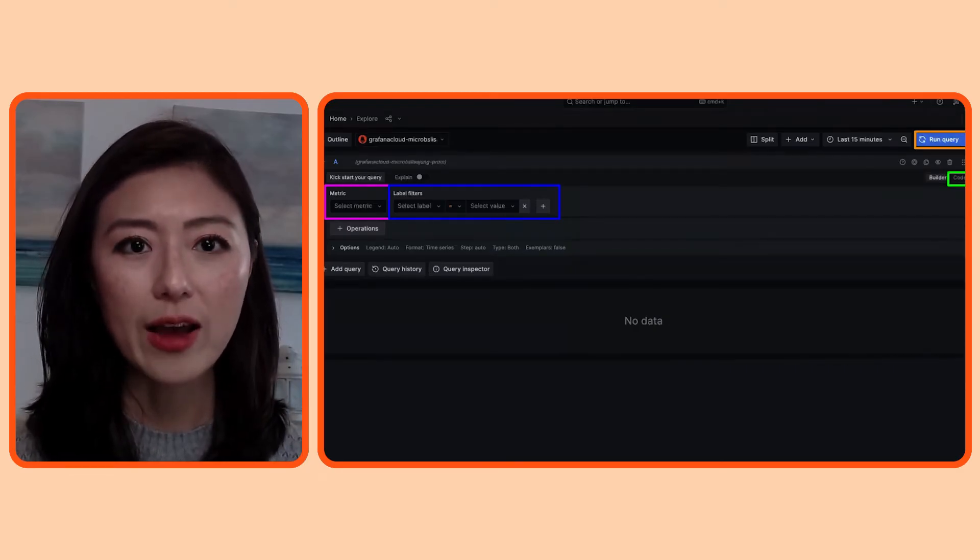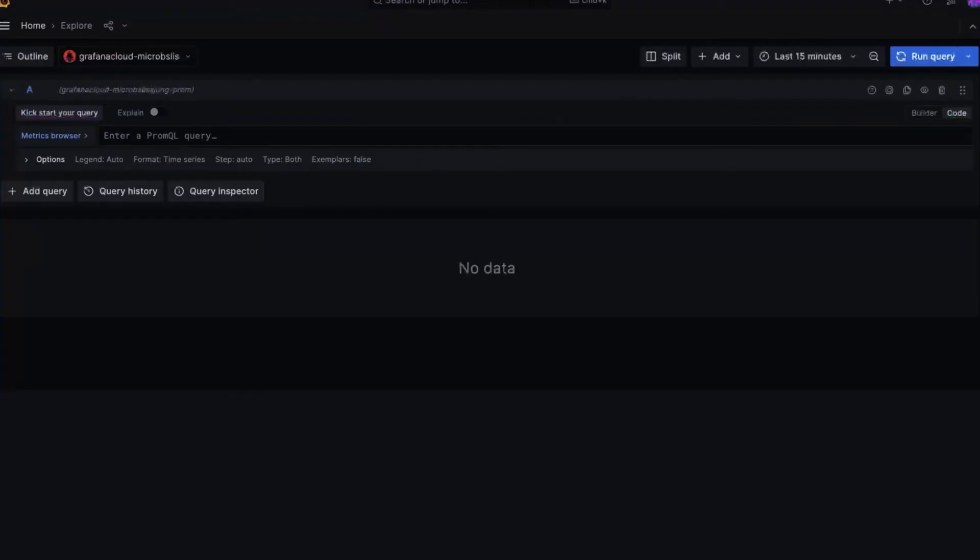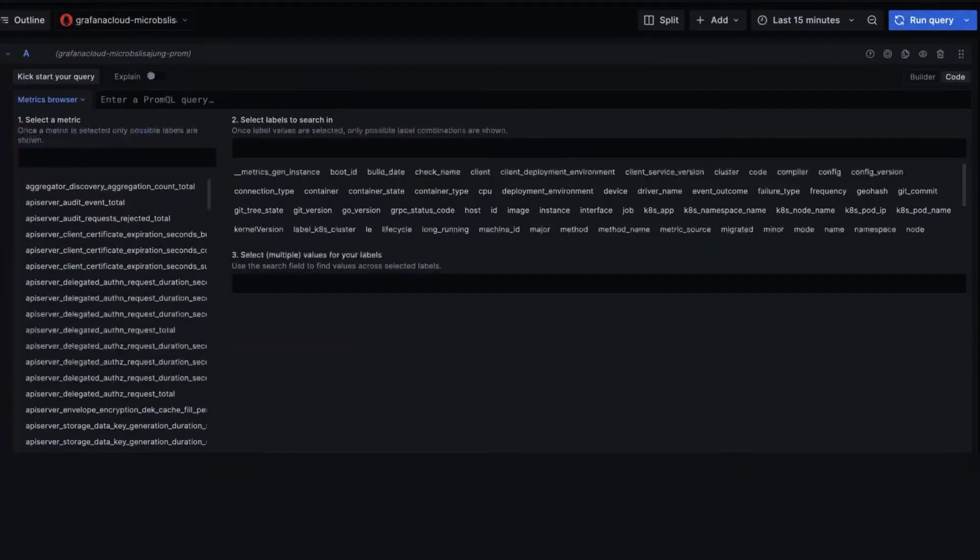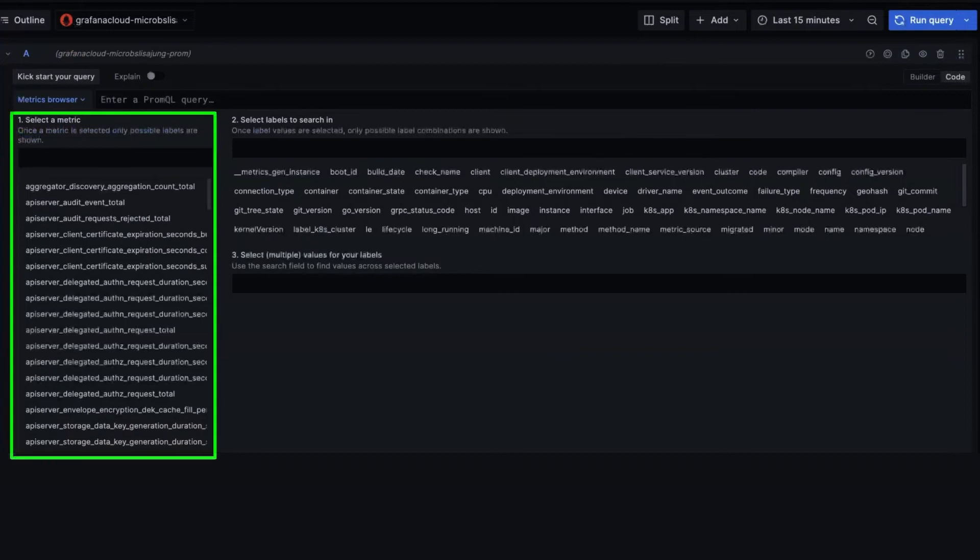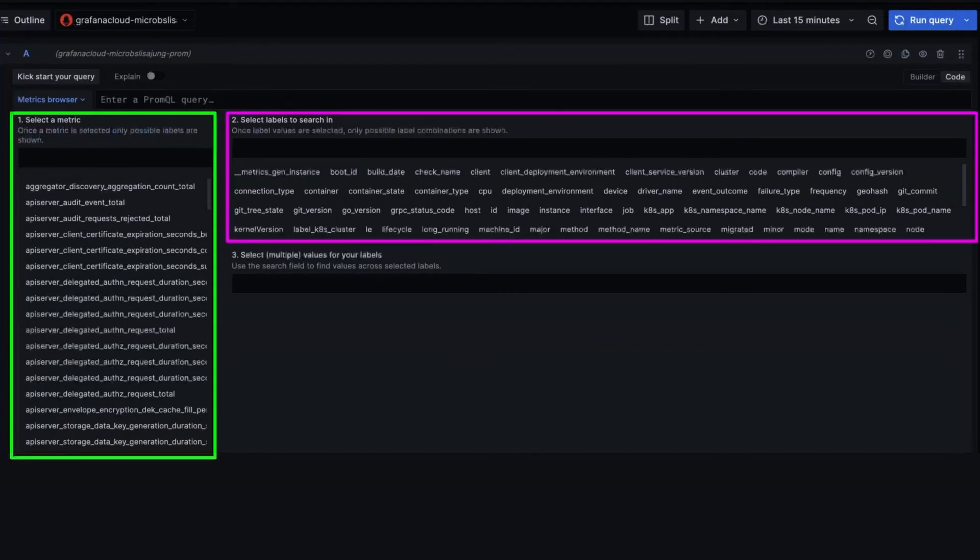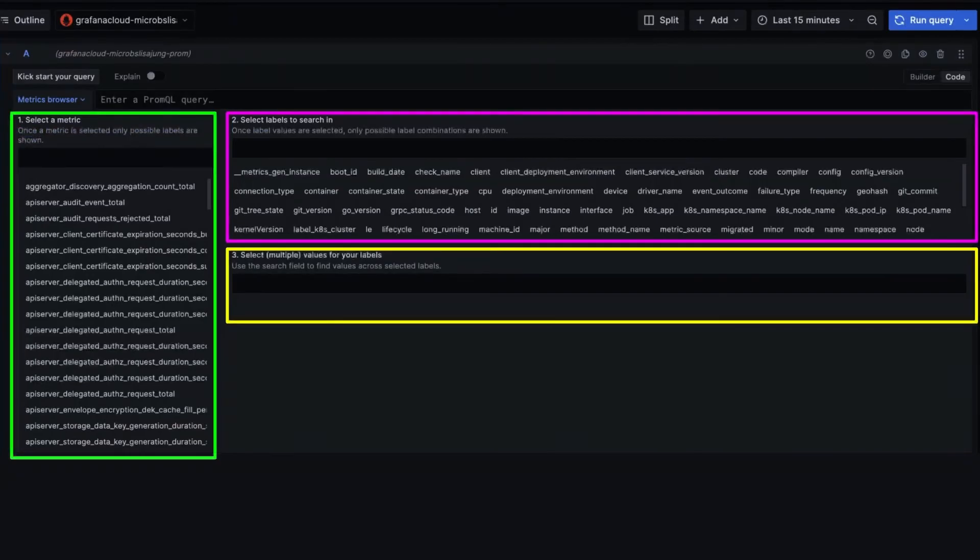With the code view, you're able to write your query from scratch. It also offers the metrics browser. When you click on it, in one page, it displays the names of the metrics that exist in your data, plus the labels and the values associated with that metric. So it allows you to sift through the metrics a lot quicker.